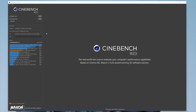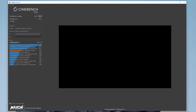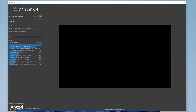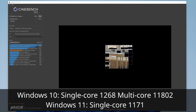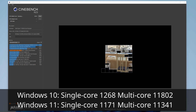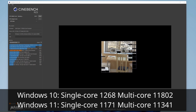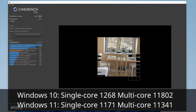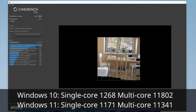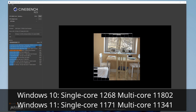From here I fired up Cinebench and tested both single-core and multi-core performance. The scores were fairly close but if you look at the percent differences, Windows 10 scored 1268 while Windows 11 scored 1171 — an 8% difference, which if you are using software limited to one core you will probably notice. The margin is not as big with the multi-core score; it cuts it in half to about a 4% difference, but that is still a difference worth noting.